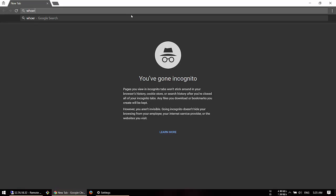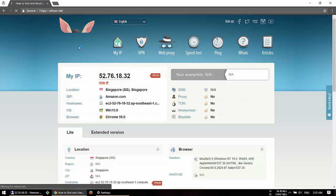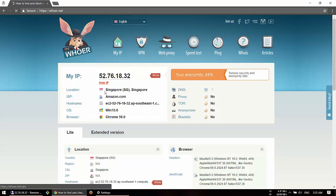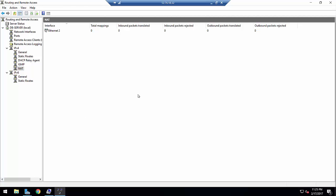Let's verify by checking our IP address — you can see that it is working. This is all about setting up a PPTP VPN server on Windows Server 2016. I hope you guys understand it. If you have any questions or problems, ask in the comment section and I will try to reply. Thanks for watching this video.